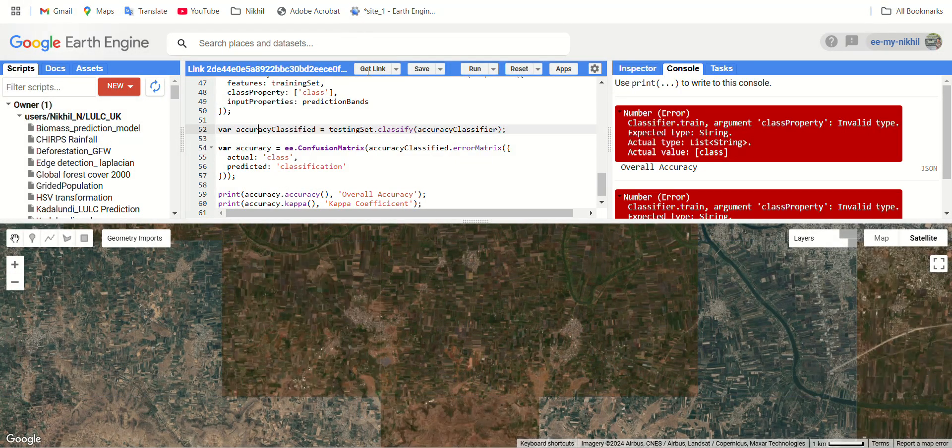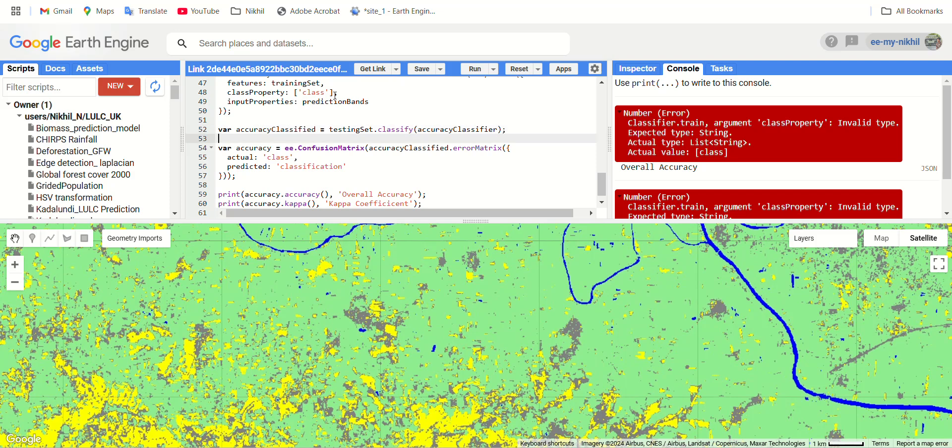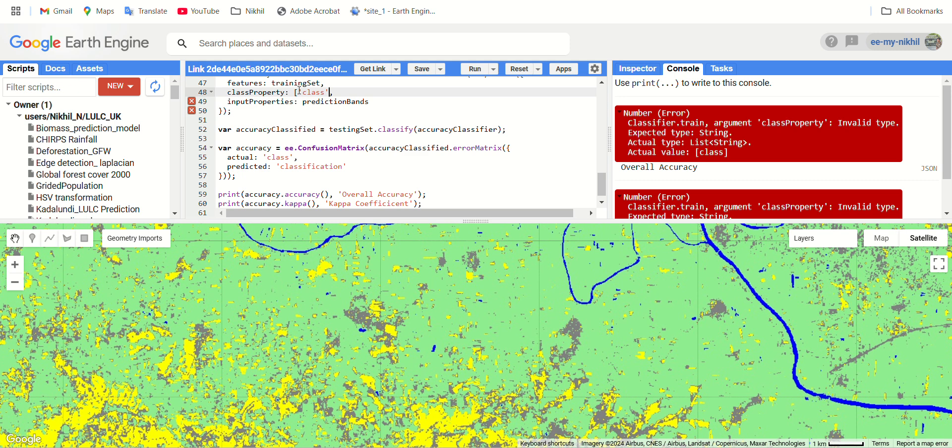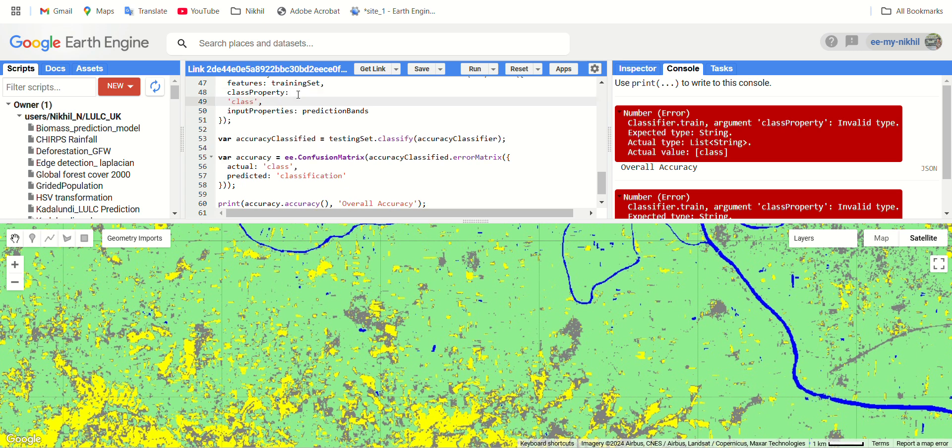We have one more error, let's see. It should be a string, it's asking that the train class property should be a string but the actual values are in a list, so I have to delete this square brackets. Let's give it a run again.